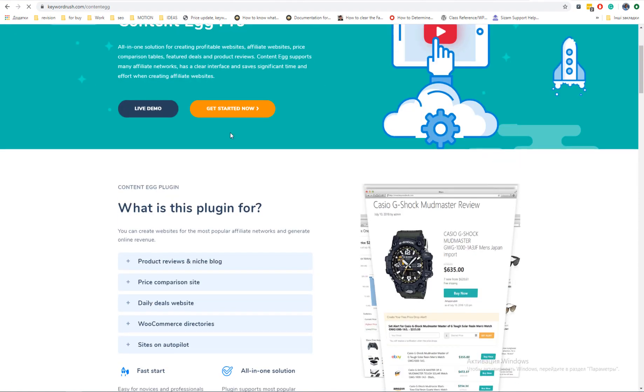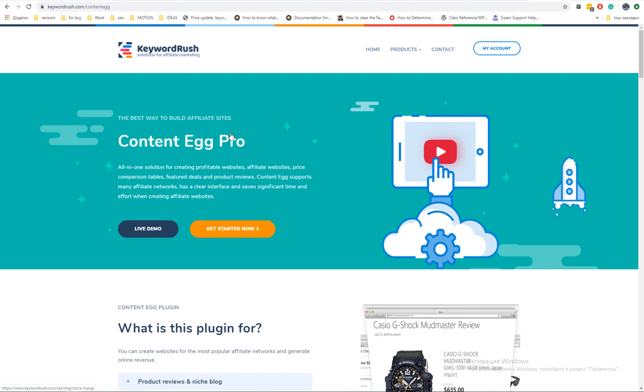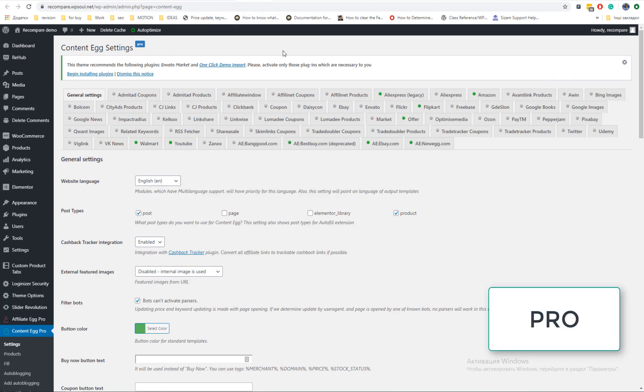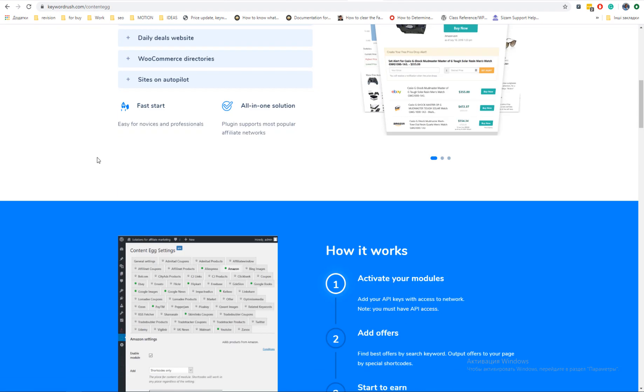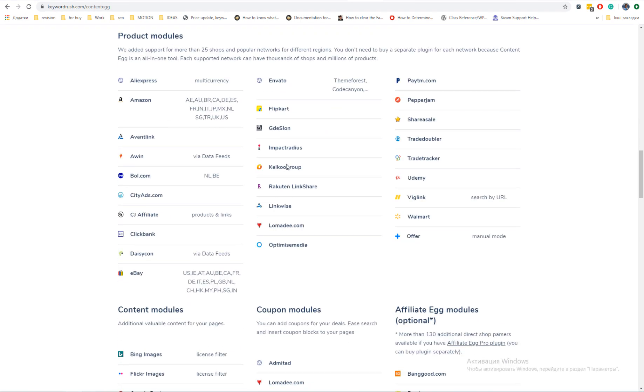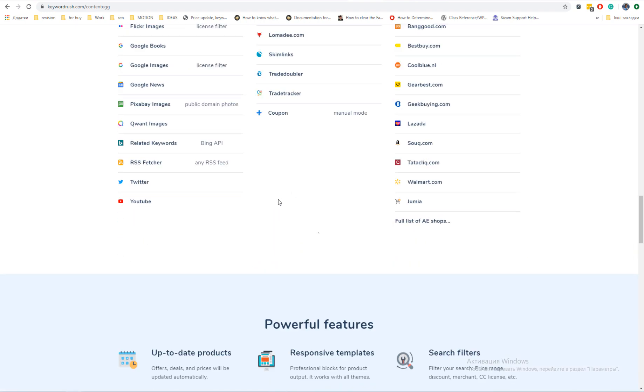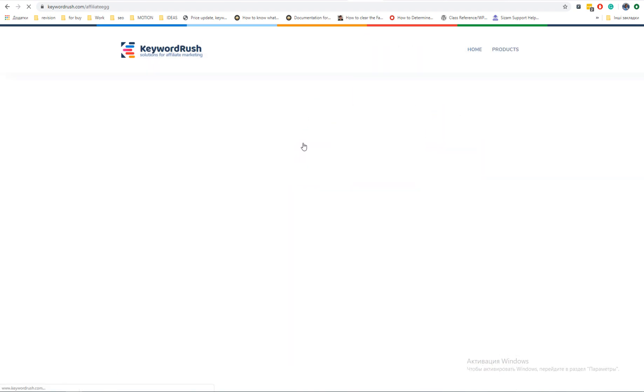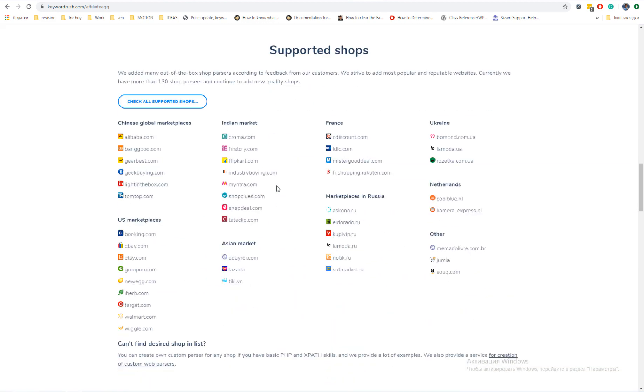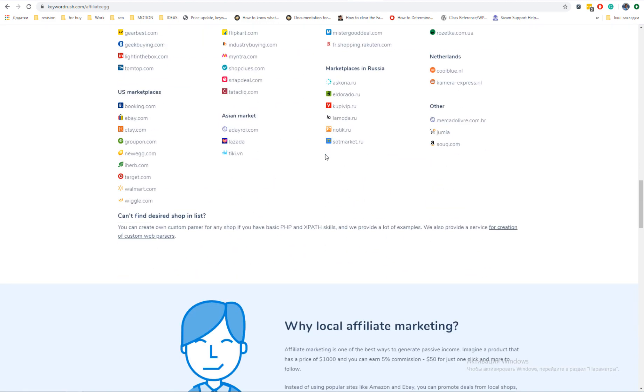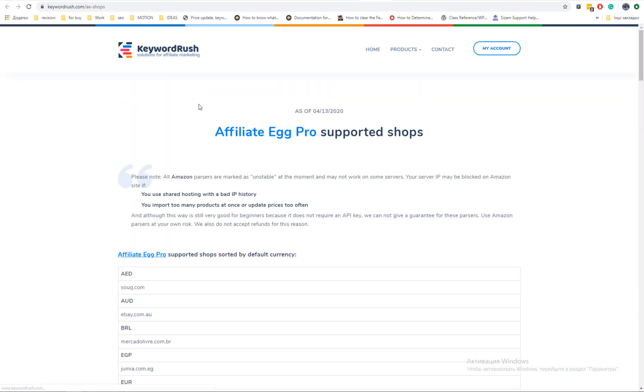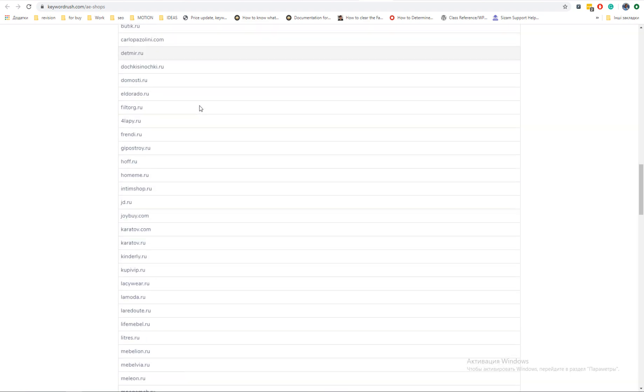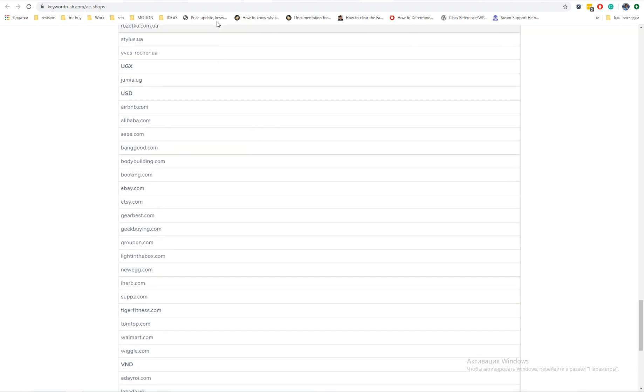Rehab theme has bundled free version which you can use to start. Free version has totally the same functions as pro version but less modules. Content Egg plugin is made to work with API of different networks. Affiliate Egg can work as integration to Content Egg and it's made to work with direct web parsing. It doesn't require API connection approval and can work immediately when you install it.